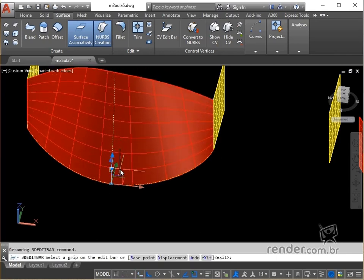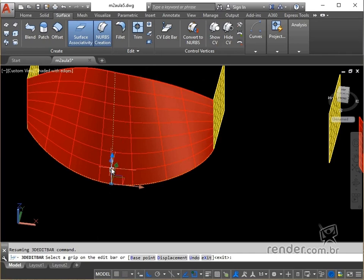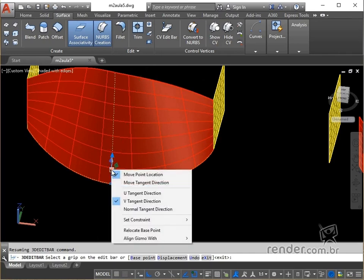We activate the shortcut menu of the Command 3DeditBar and we will analyze other options. In move point location we move the location of the point, changing the shape of the selected object when moving the base point.